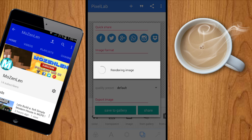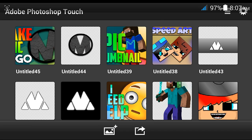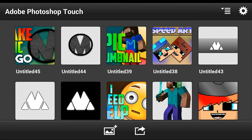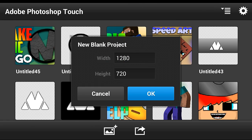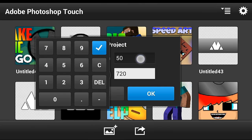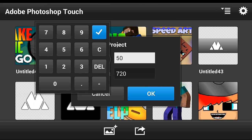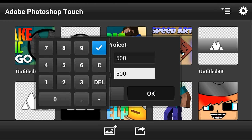For the next step, you are going to need Adobe Photoshop Touch — the link is in the description so you can download it. Make a blank document and make it 500 by 500, and then click the OK button.